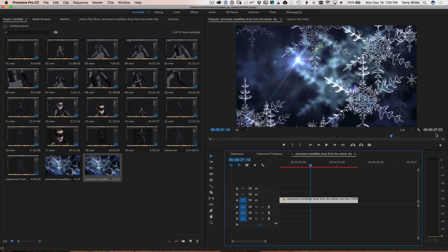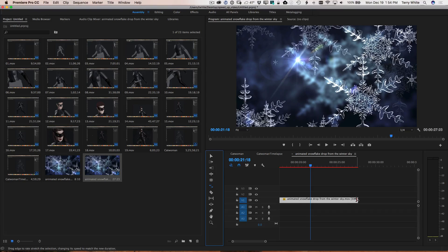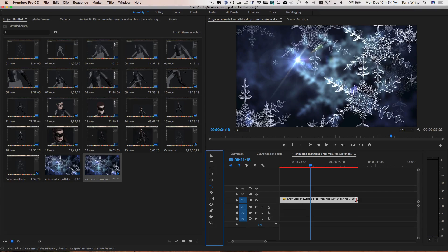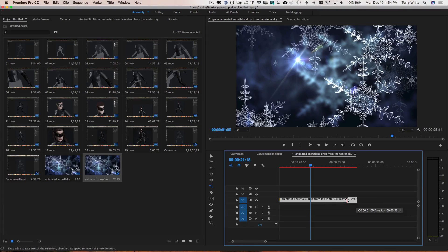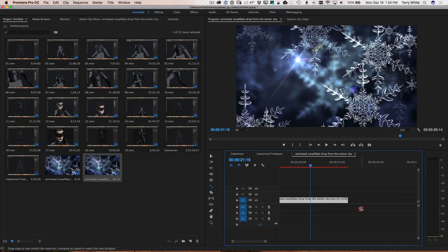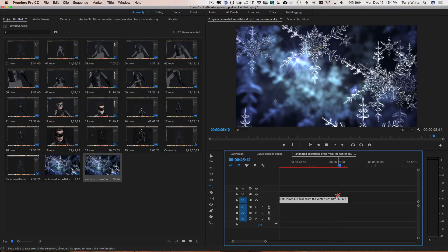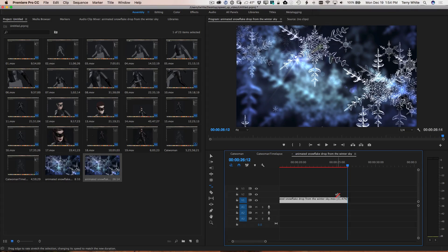One other tool you can use on the timeline is the Rate Stretch tool. Instead of doing it mathematically — because you might not know exactly how many seconds or frames something needs to be — the Rate Stretch tool lets you make something fit within a specific edit. You click on your clip and literally drag it, and instead of trimming the clip, it's actually making the clip longer or shorter. That will help you when you're trying to make something fit a specific spot on the timeline.